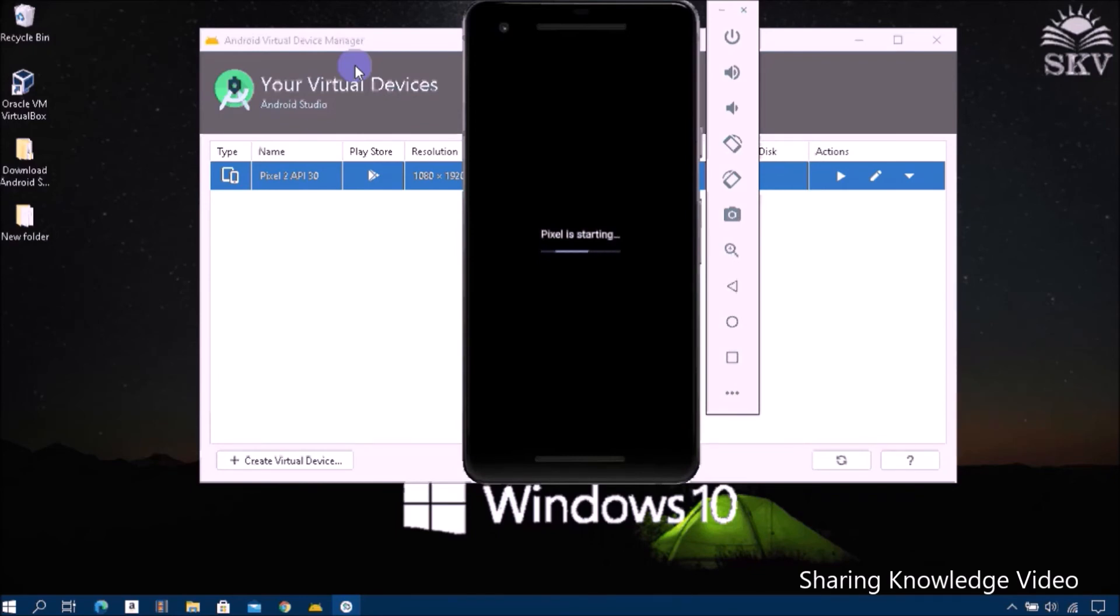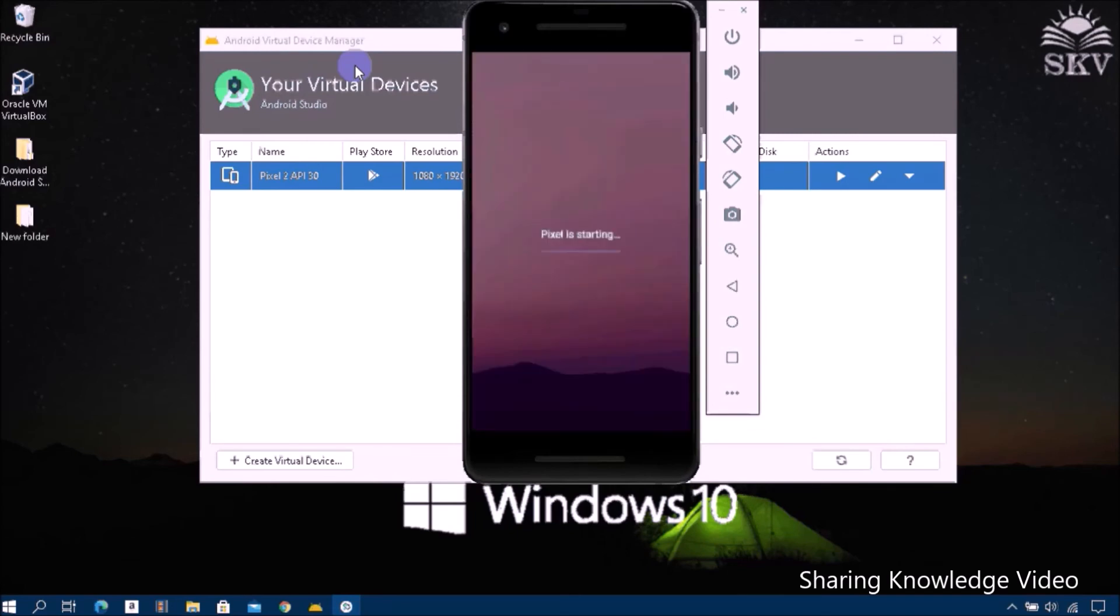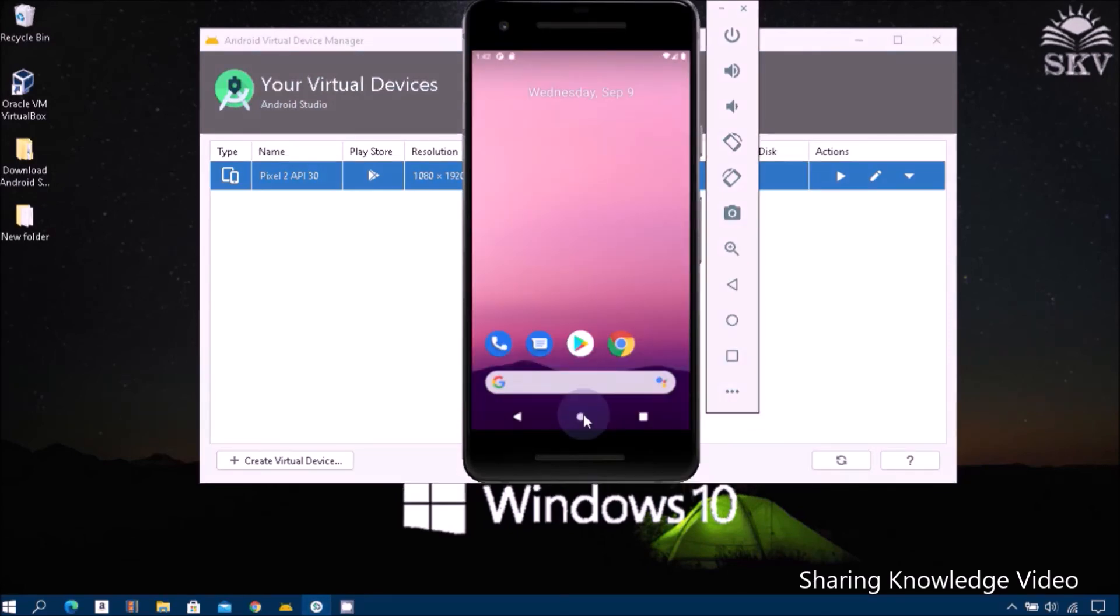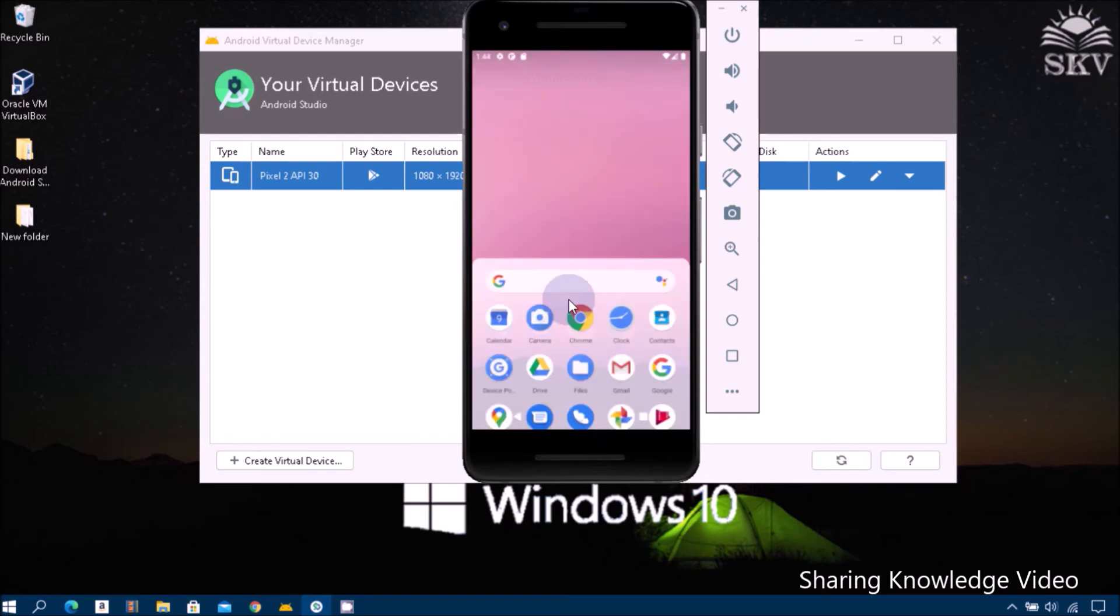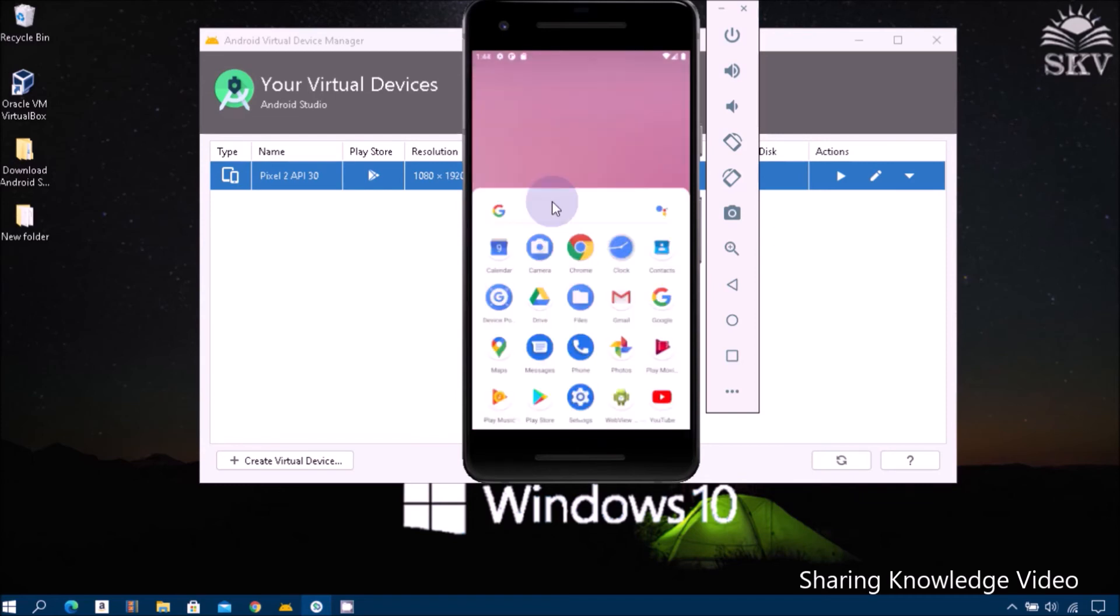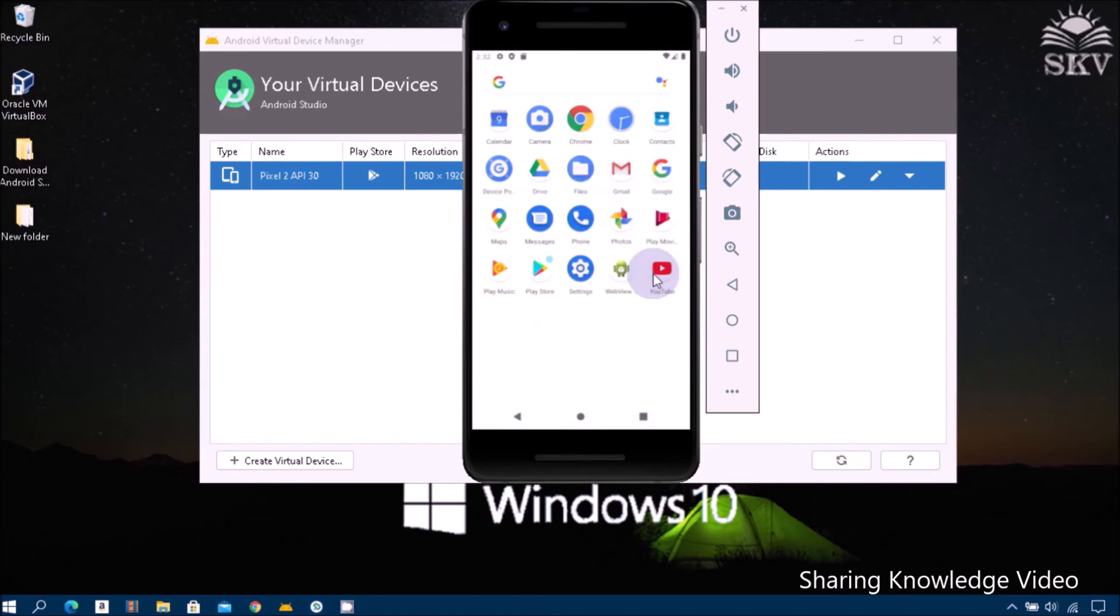Now you can see the updates. Now you can see the inside applications. You can see the inside applications if you want to login.